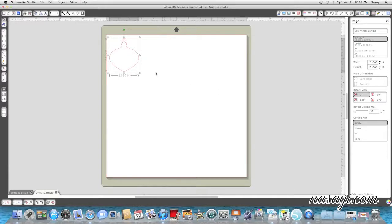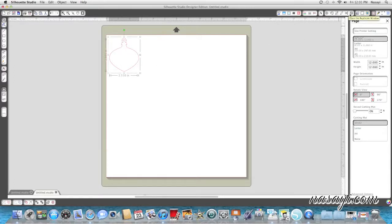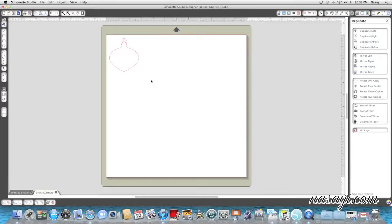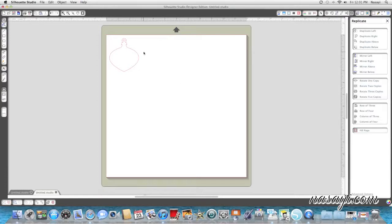But anyways I have my ornament selected and I'm going to go up to the replicate window. That's where the fill page option is. So I'm going to go to replicate and at the bottom it says fill page. Now you have to make sure you have whatever you want to fill the page with selected because I clicked off on purpose so there's no box anymore.